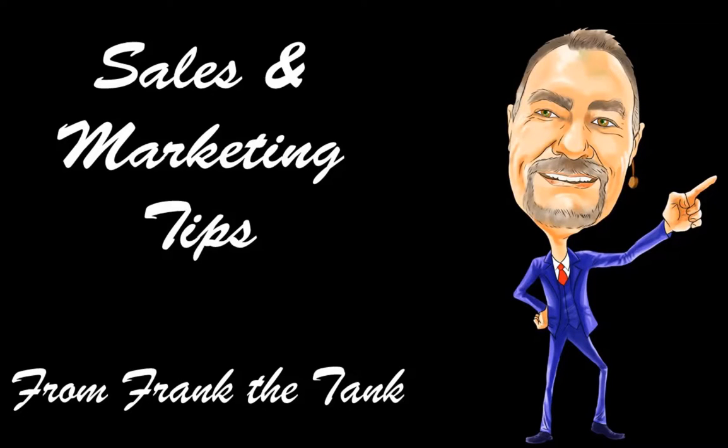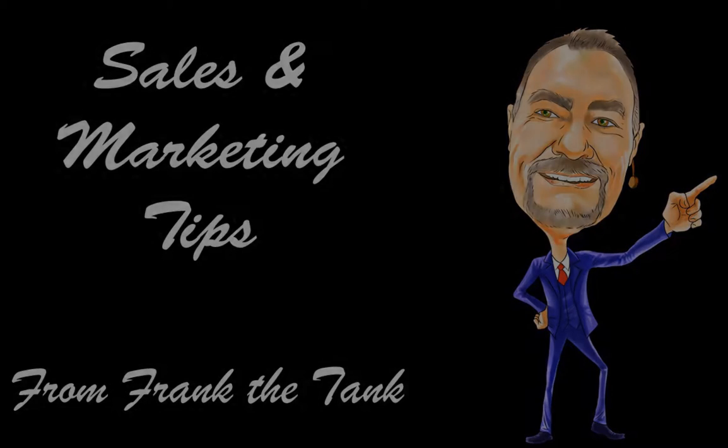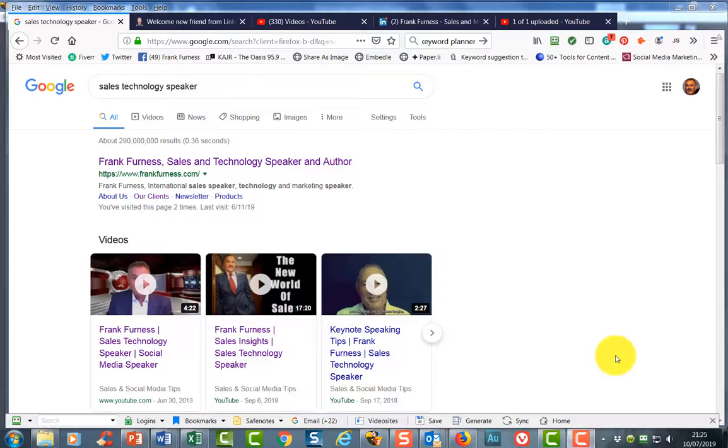It's Sales and Marketing Tips from Frank The Tank. Today we're going to take a look at some more search engine optimization tips using YouTube.